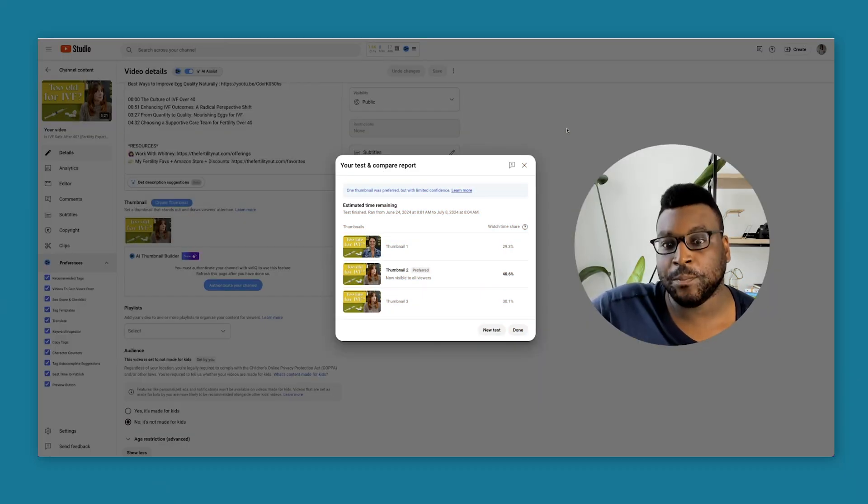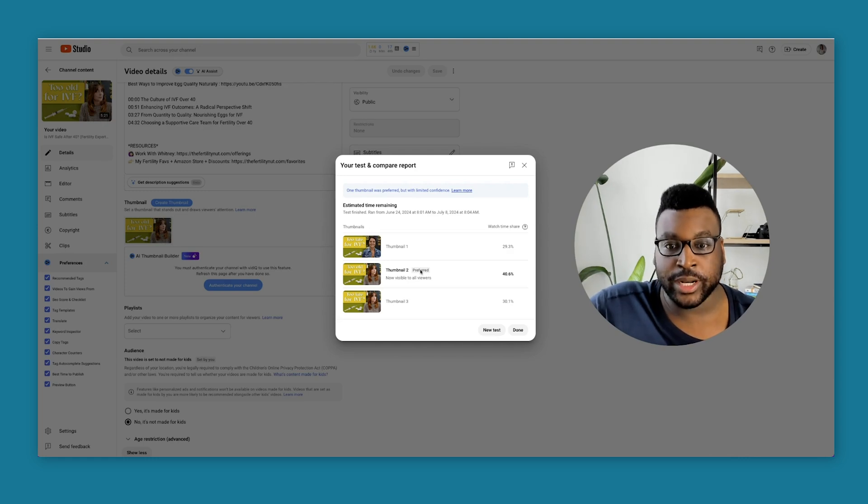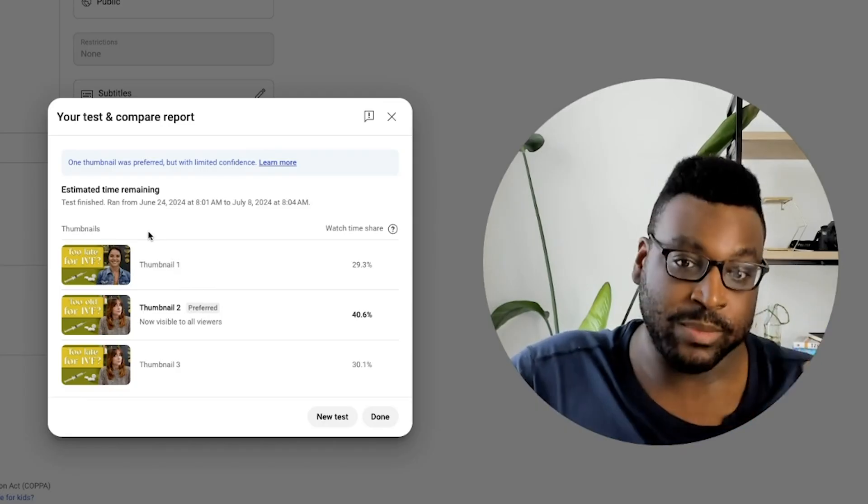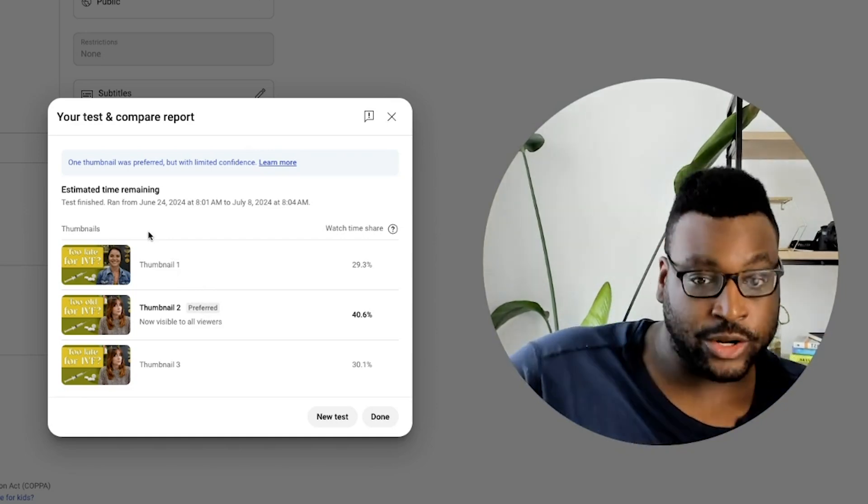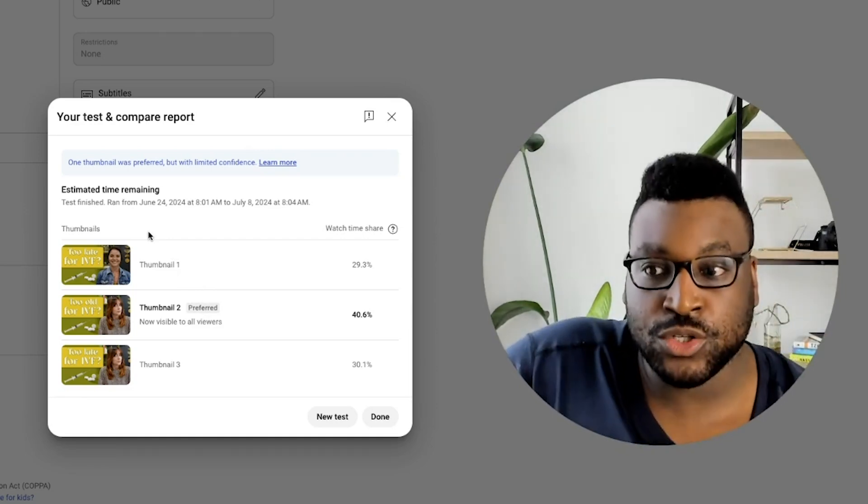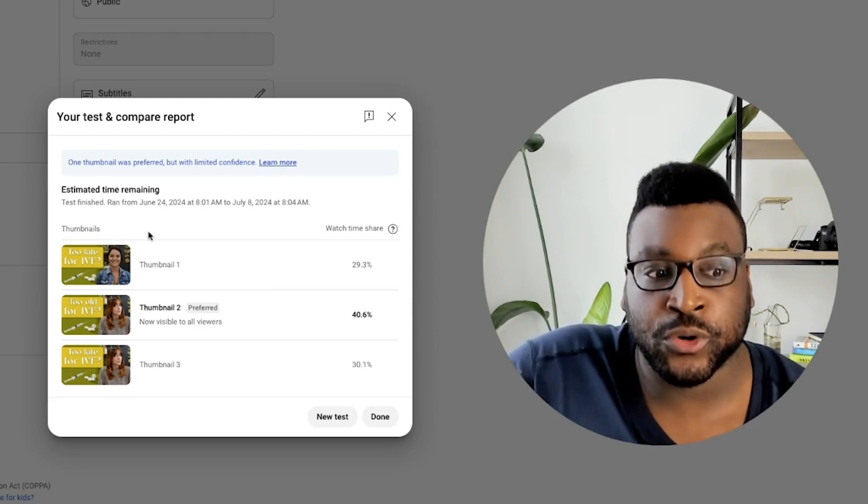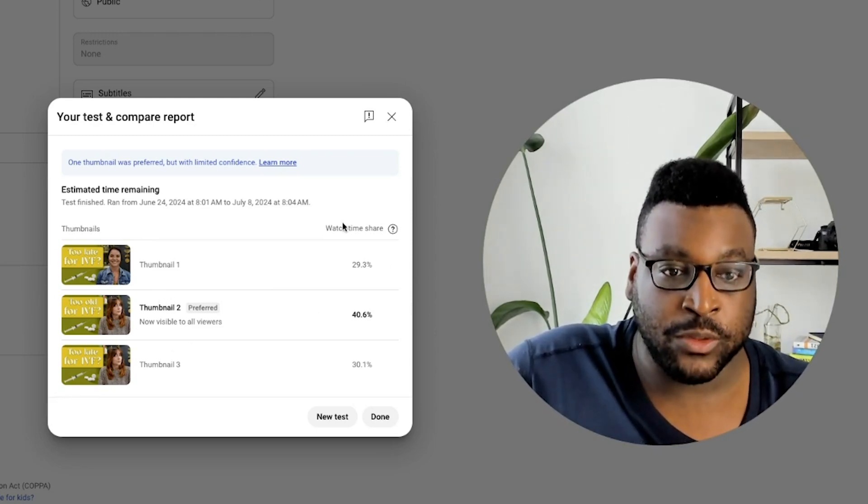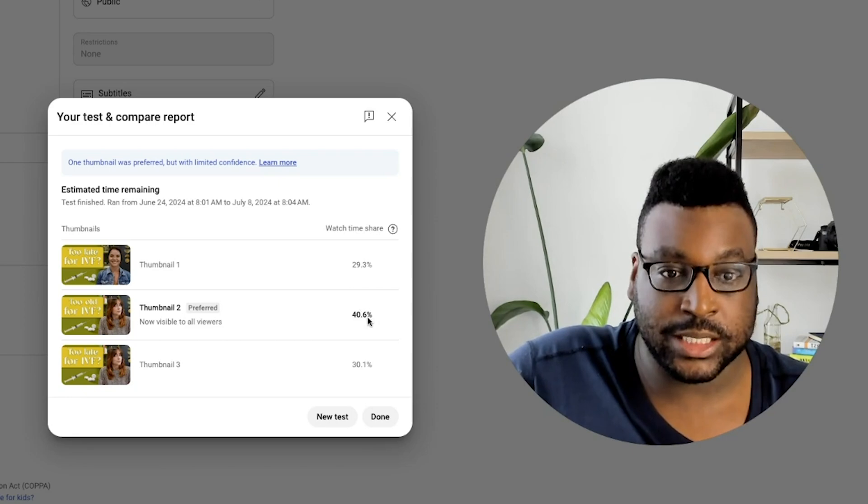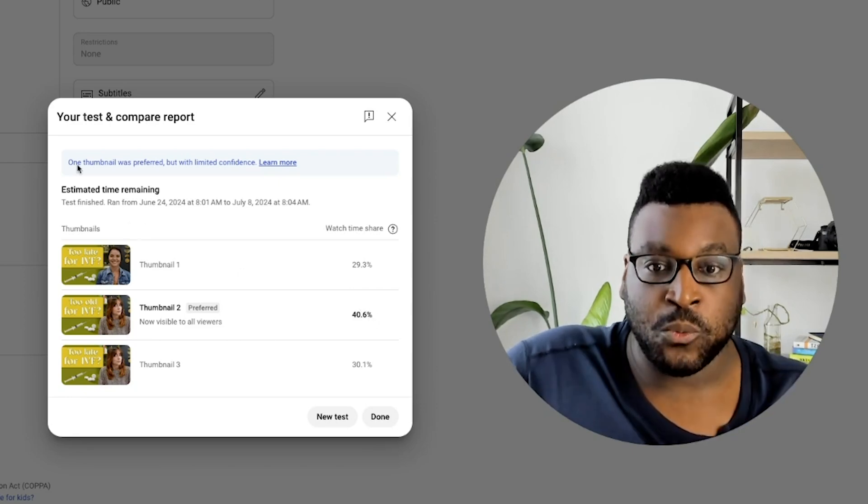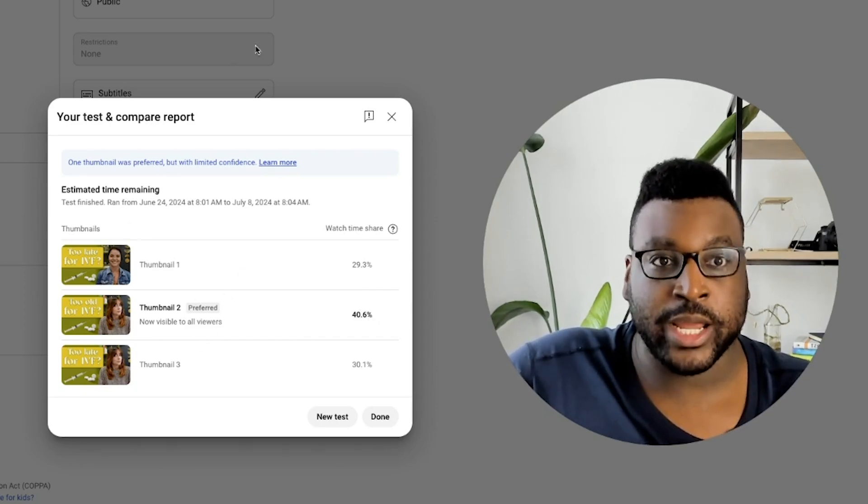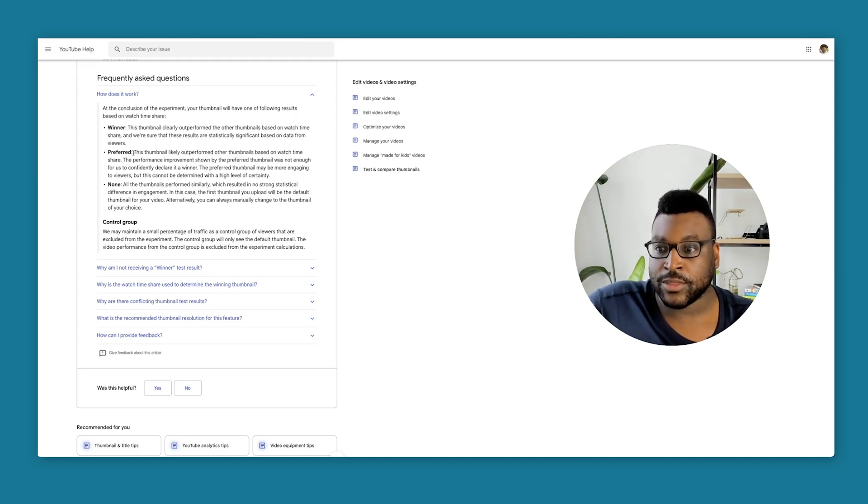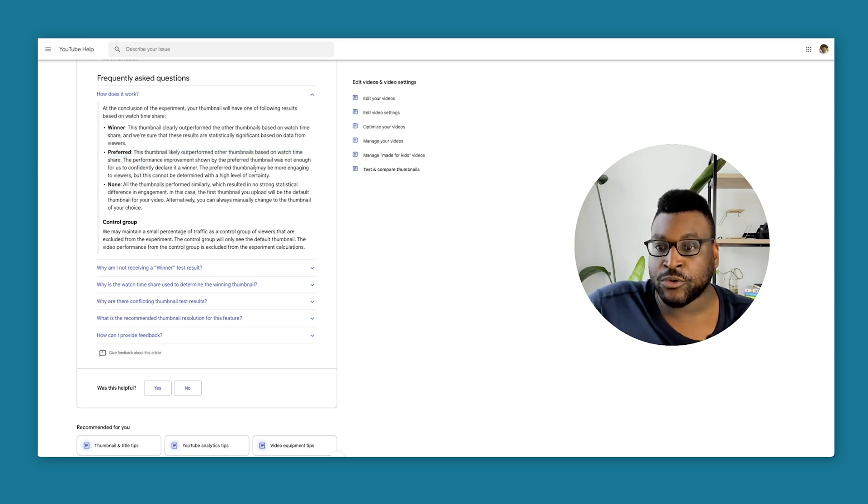So now we are back. Whitney's test has been complete and I wanted to show you something interesting. This A/B test doesn't have a 100% clear winner, but YouTube has determined a preferred thumbnail, which was number two. The watch time share, it got about 40% of the watch time share here. What does it mean when something is preferred? If you look right here, it says that the thumbnail likely outperformed other thumbnails based on watch time share. Preferred thumbnail may be more engaging to viewers, but they can't really determine with a high level of clarity.